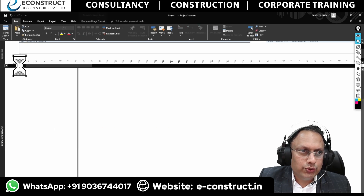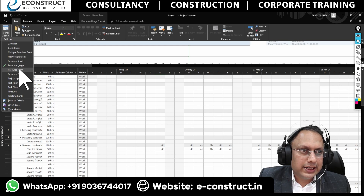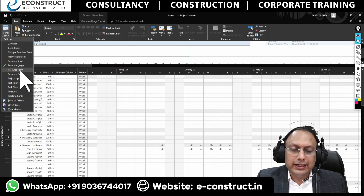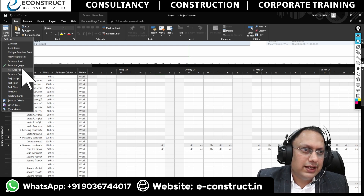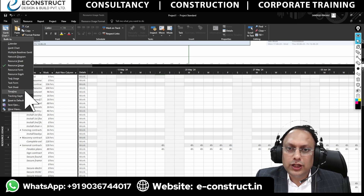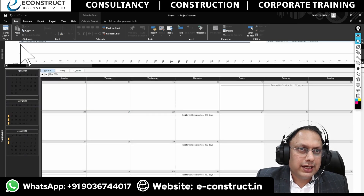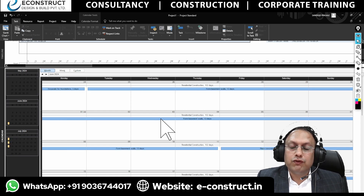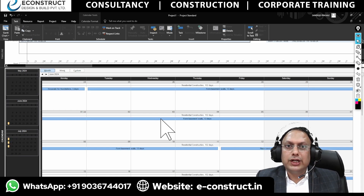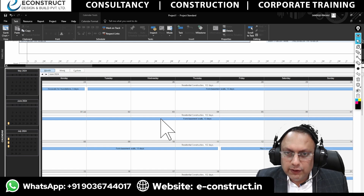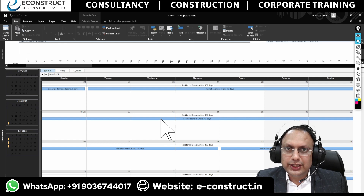Similarly, you will have the resource sheet and resource usage view — showing how many people are being used in a particular area. If a lot of people are being used in one area, you know you require resource leveling. These are the areas where you get all this information. Project management software like MSP and Primavera will help you see the project in a completely different domain.